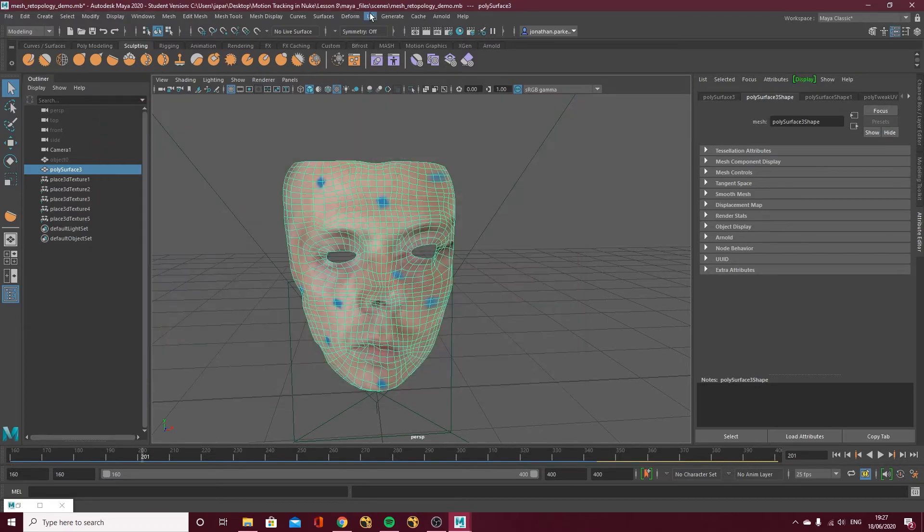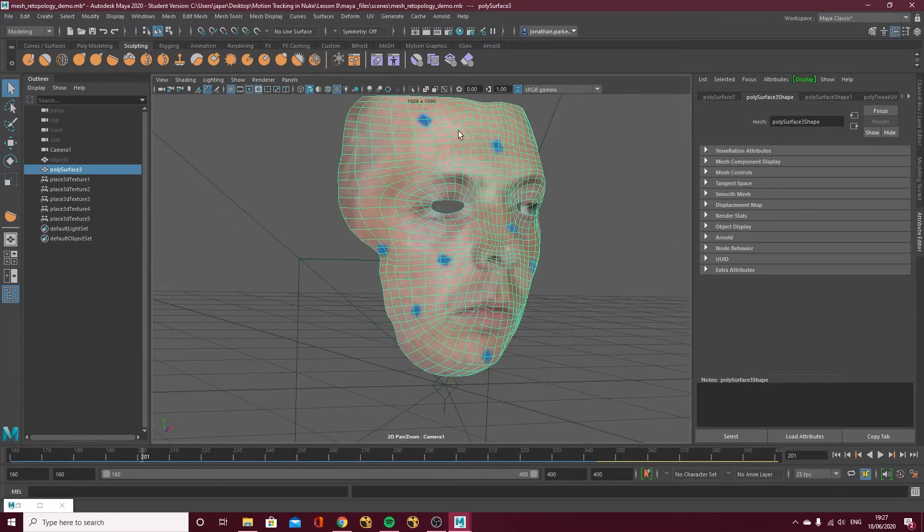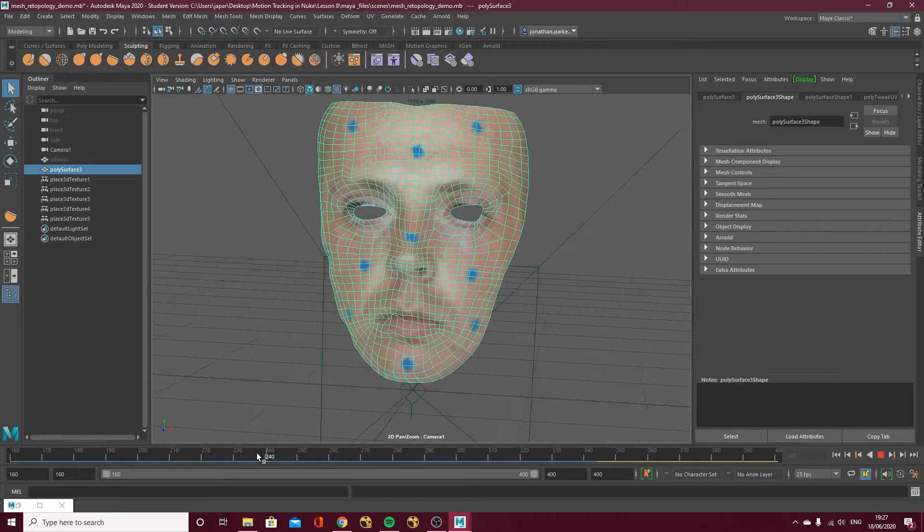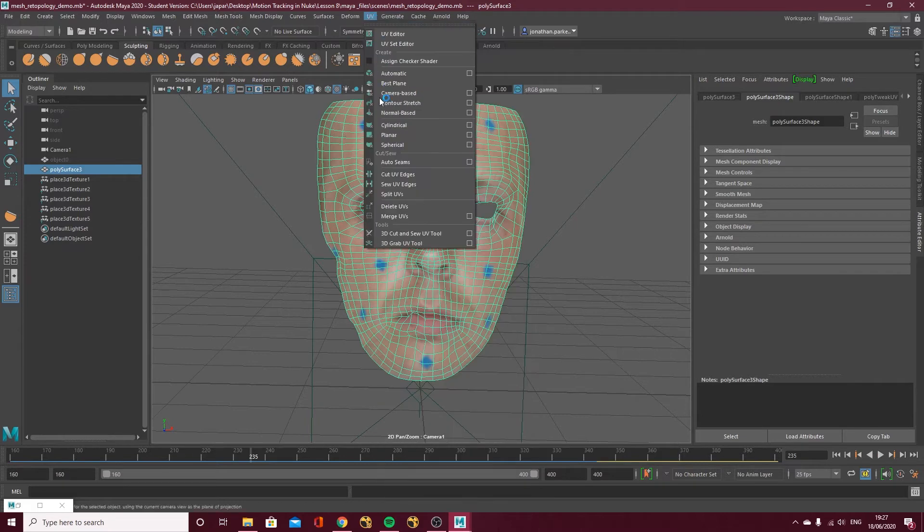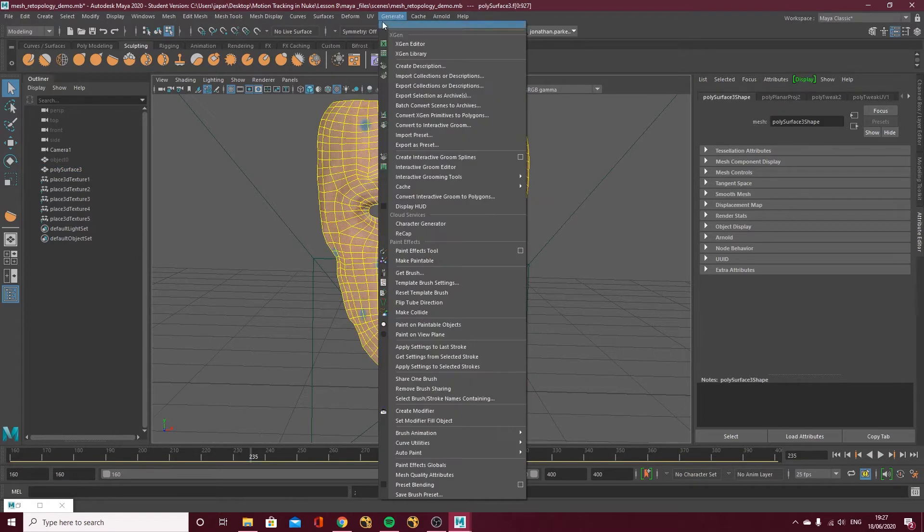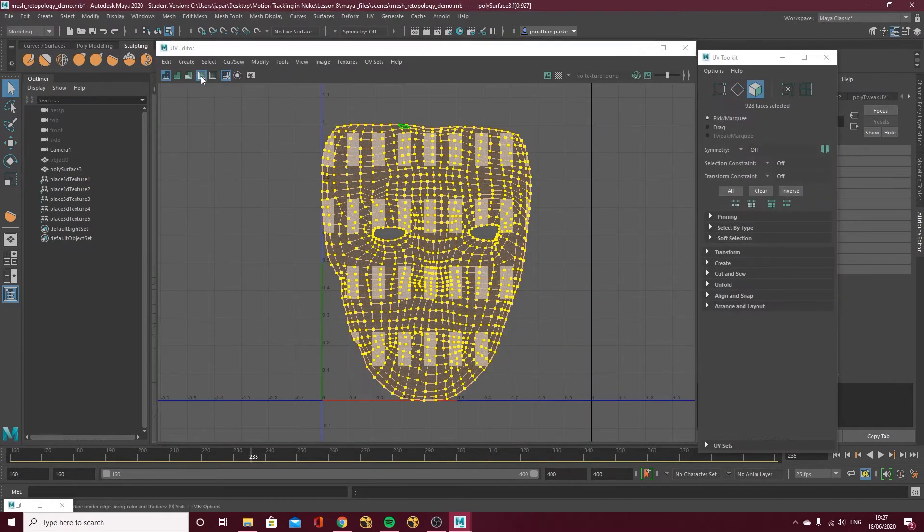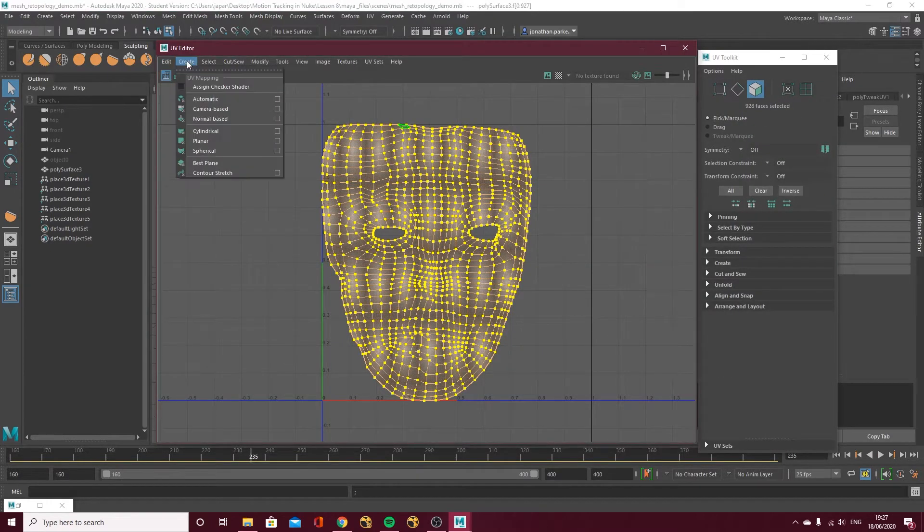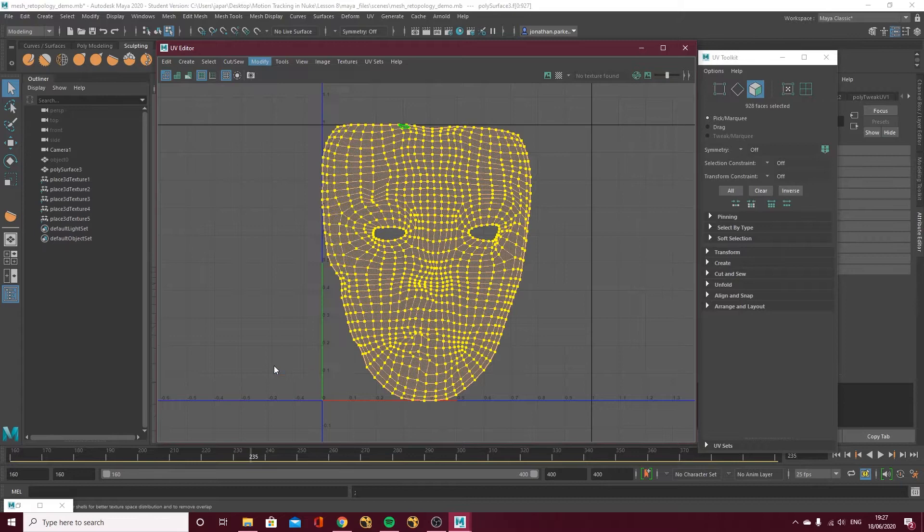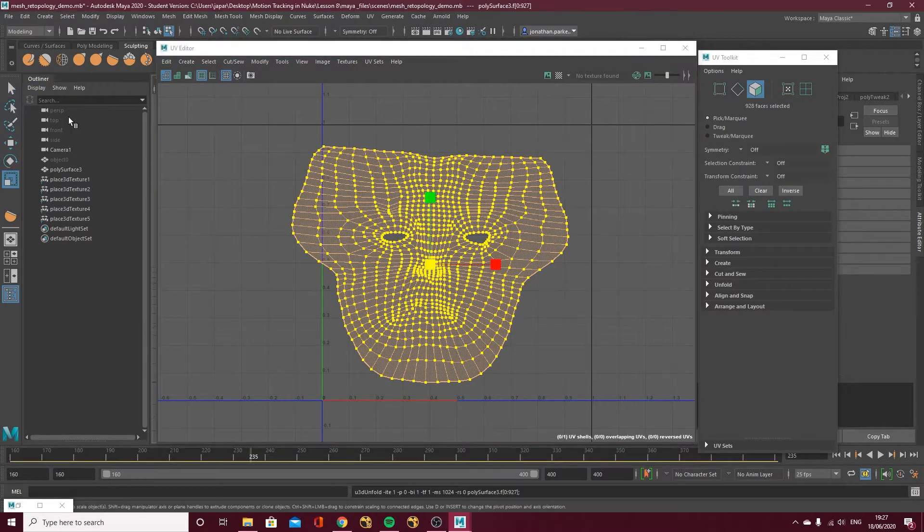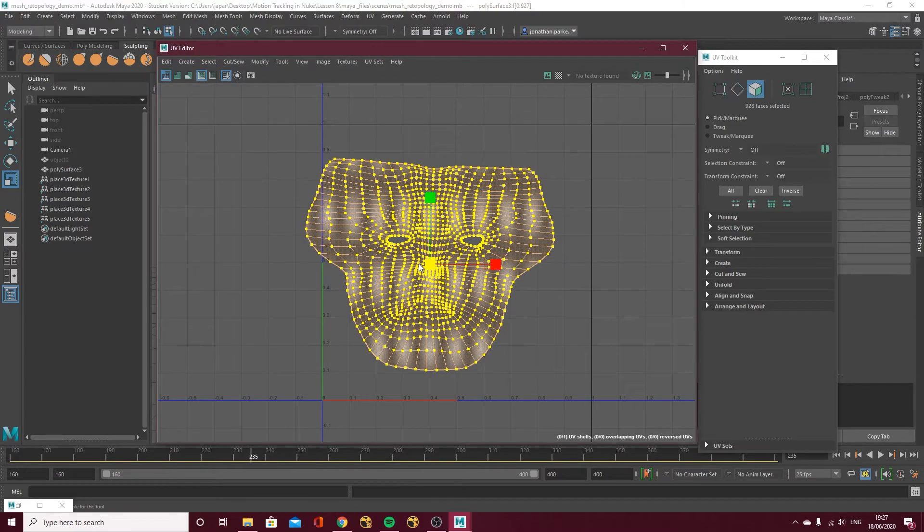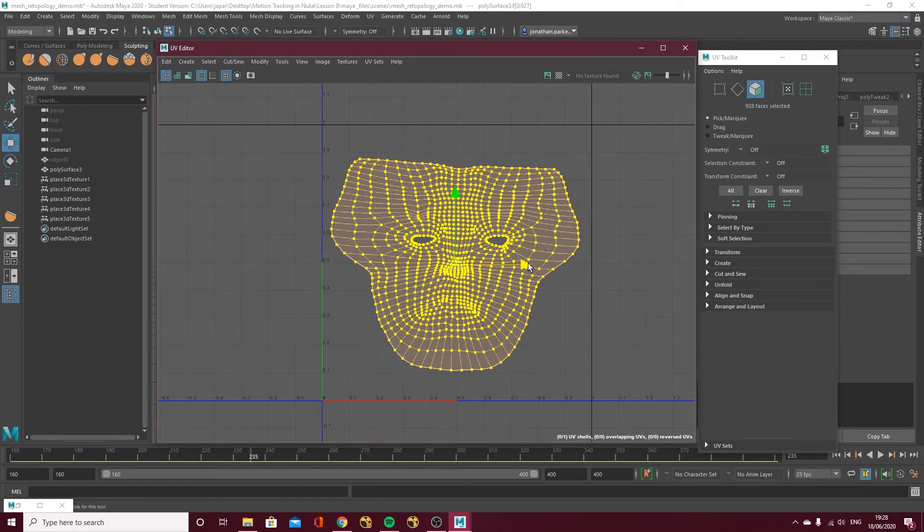So let's go into the camera one, get a frontal view like so. Let's go UV, camera based, UV editor and I'm just going to modify, unfold and I'll unfold that mesh. And I'm just going to, just like before, scale it down slightly, move it across, there you go and that's our UV.